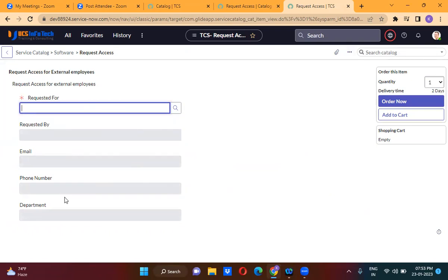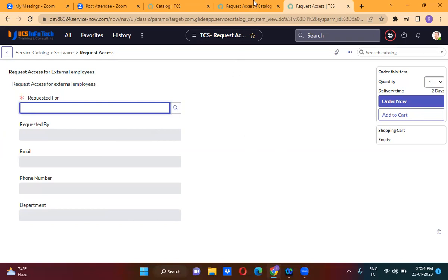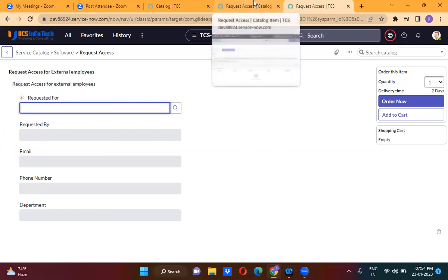What my customer is asking is that I have to show these catalog variables in two columns. Currently we are able to show it in one column, but we should be able to show it in two columns. So what do we have to do in this case?